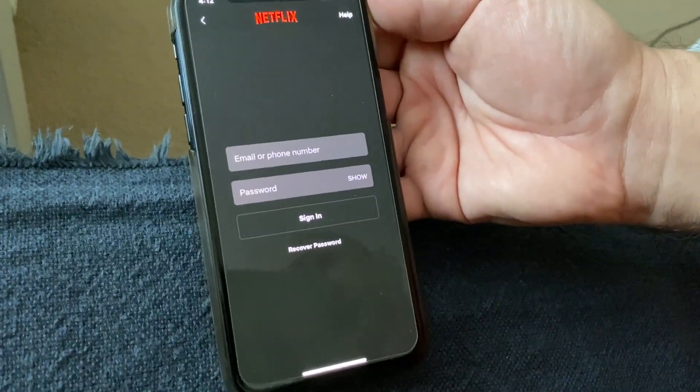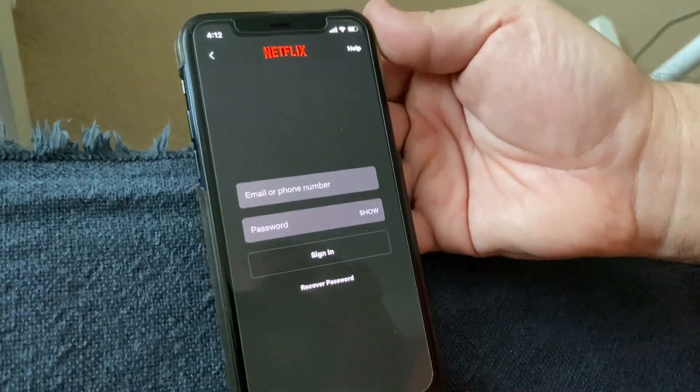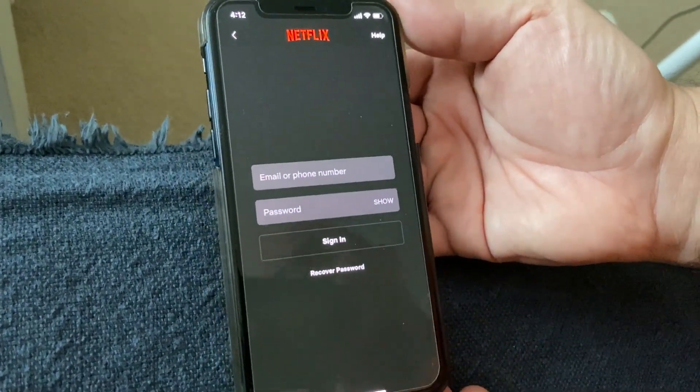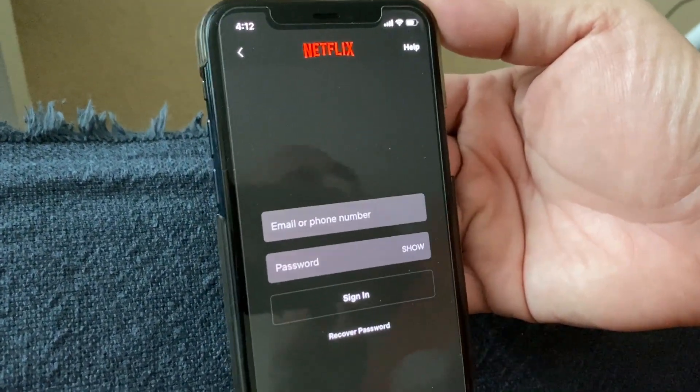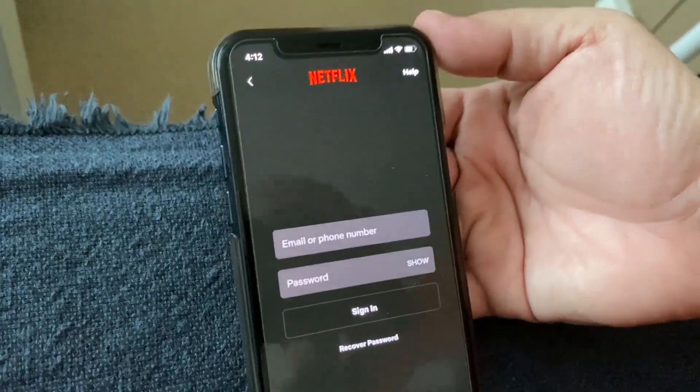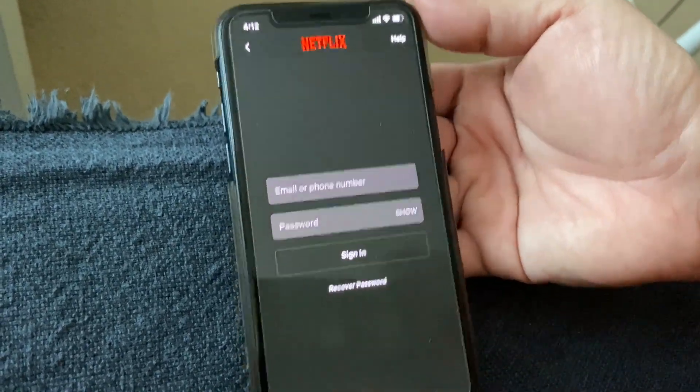This is how to download Netflix on your iPhone, Apple TV, and iPad. Thank you for watching, have a nice day, bye!